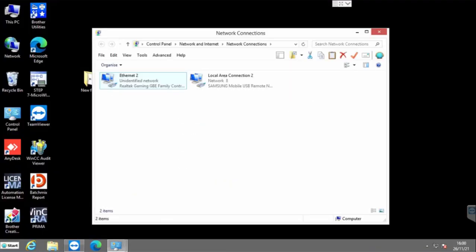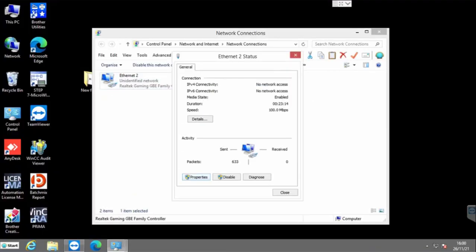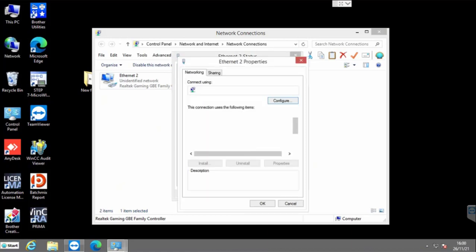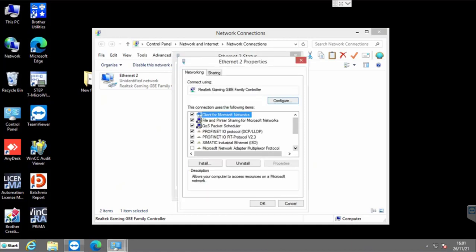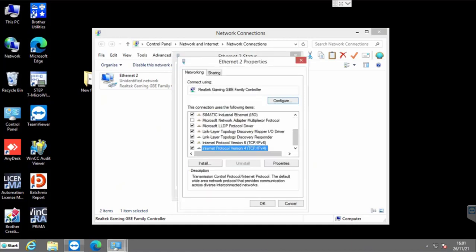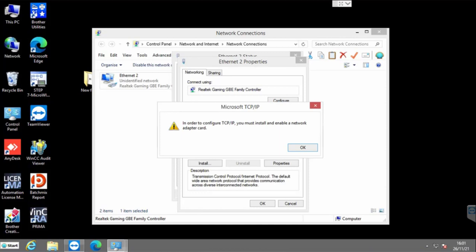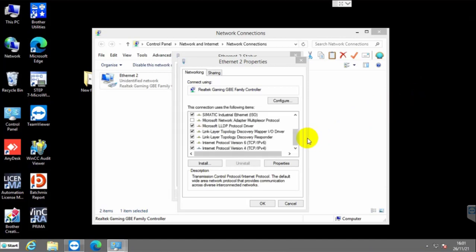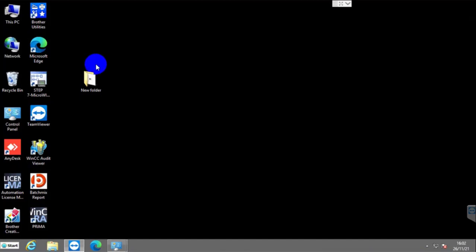Hi, this is Rubel from Tech Review. A few days ago, one of my clients faced a problem while he configured the IP address. He has been getting an error. The error message is: in order to configure TCP/IP, you must install and enable a network adapter card. He faced this problem after changing the motherboard. Today I am going to show you how to fix this error.